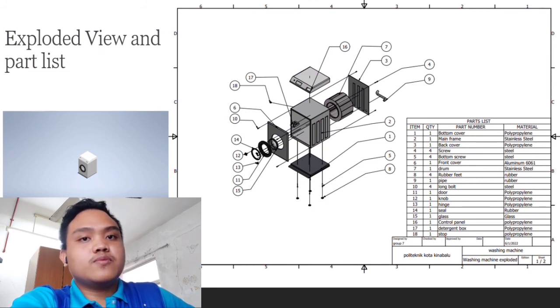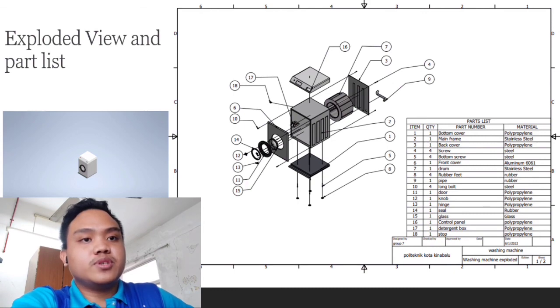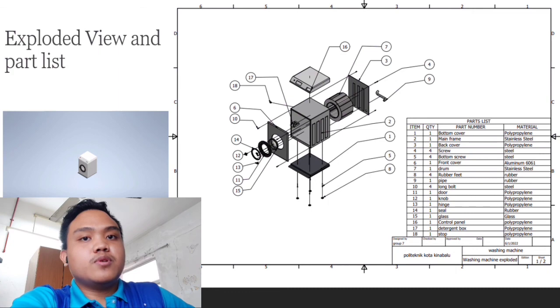Next, we use 4 screws, which are made of steel, to tighten up part 2 and 3. Next, we use 4 bottom screws to tighten up part 1 and part 2.